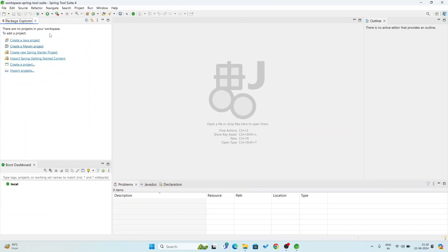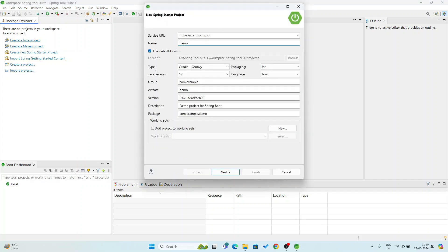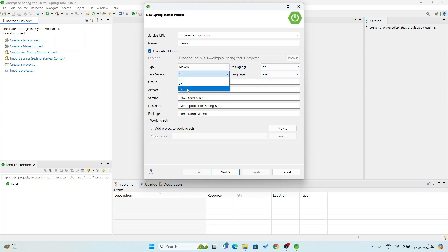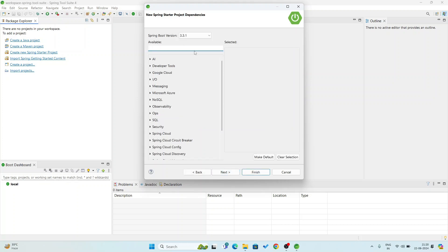Here you see the Spring Tool Suite window has opened. Now I am going to create a new Spring Starter Project. Click here — by default the project name is 'demo' and the type is Gradle, but I will choose Maven. Packaging is JAR, language is Java. Java version — I am having 17, 21, or 22, but I will use version 17. The group is com.example and the description is 'Demo project for Spring Boot.' Click on Next.